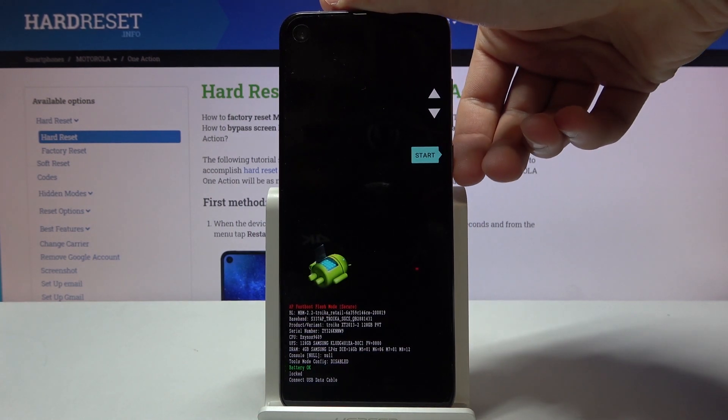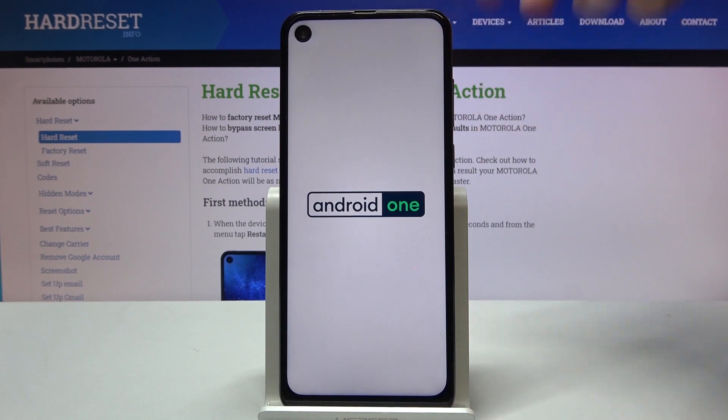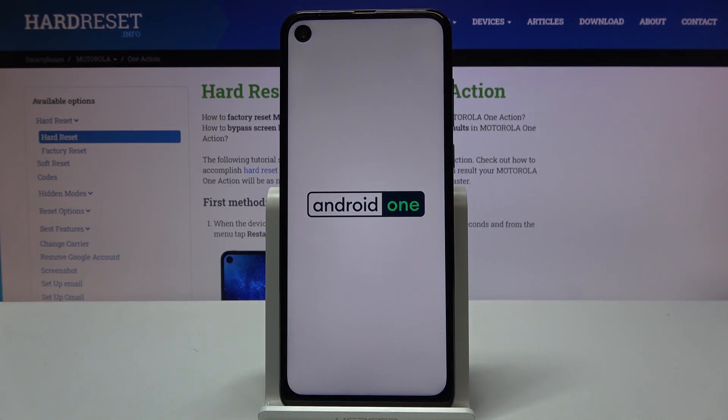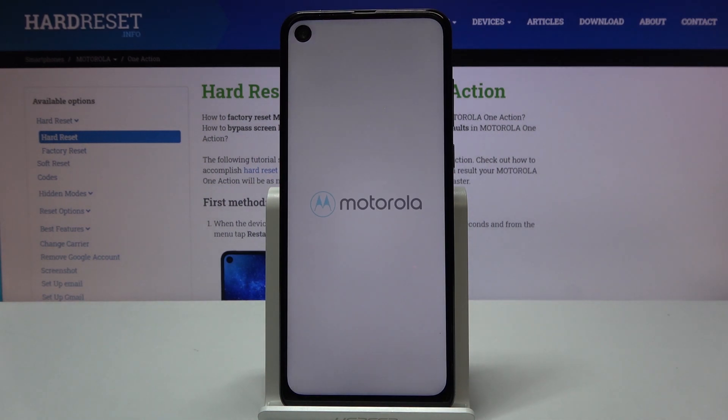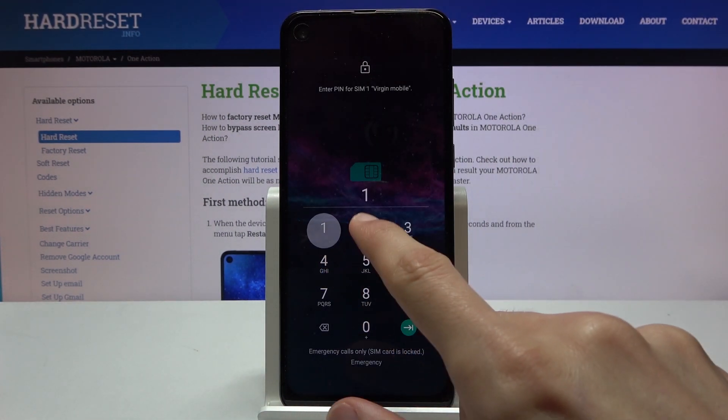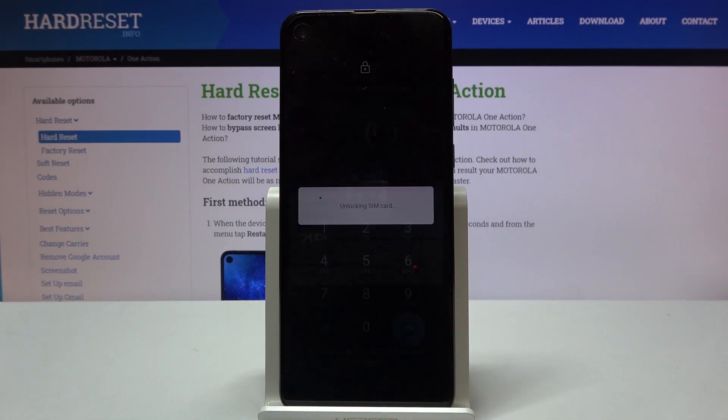I'm going to select start just to leave this mode and press the power key to leave it, and this will take me back to Android. And there we go, we're now back in Android.